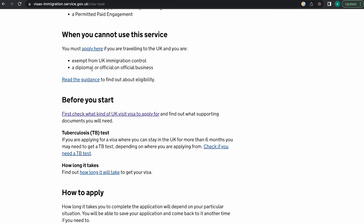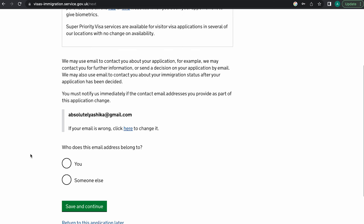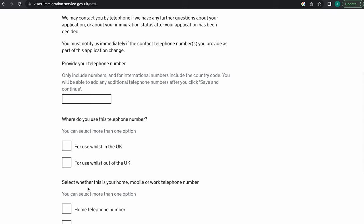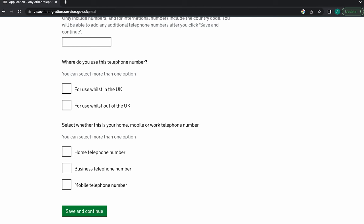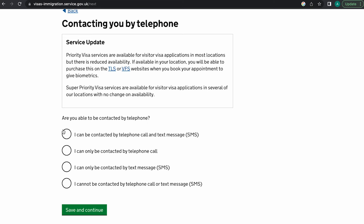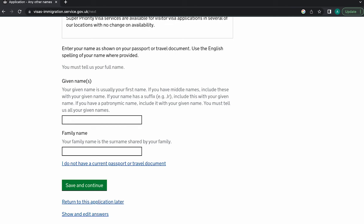If you plan on staying more than six months, you'll need to take a TB test depending on your country. After clicking, you'll be asked to enter your email address and a password — remember to save it. Enter your telephone number, ideally the one you're currently using in your home country, and mark whether it's a home or business number. Then fill in your first name and family name exactly as they appear on your passport.